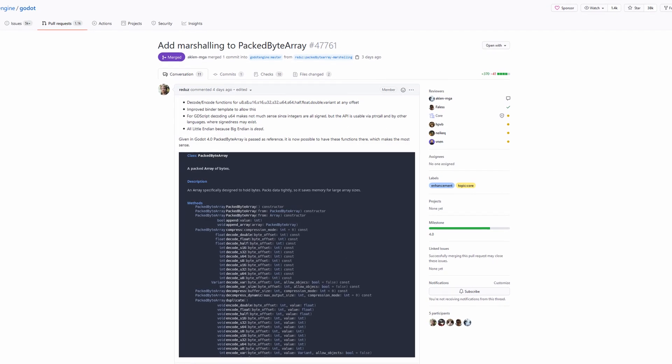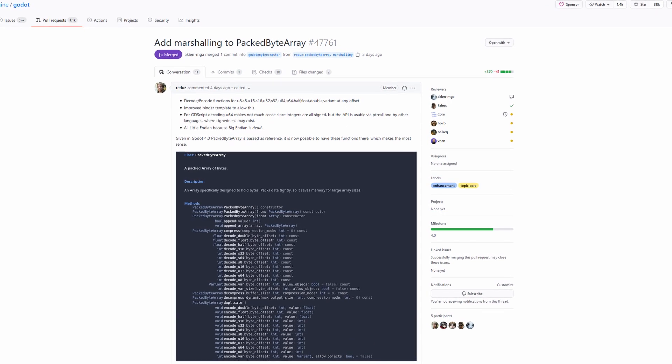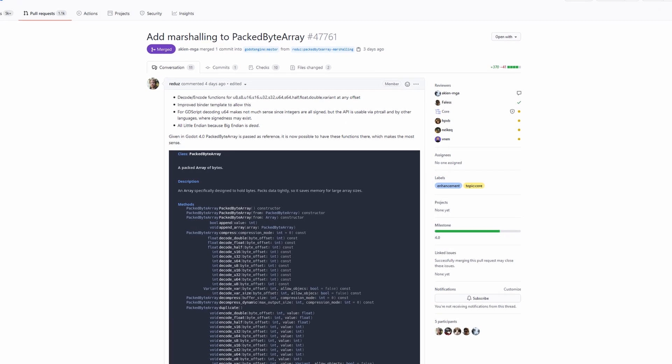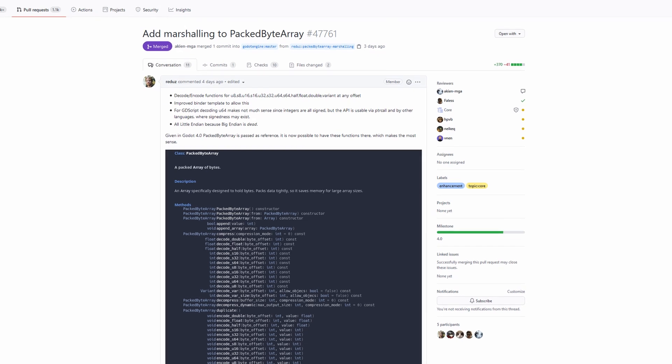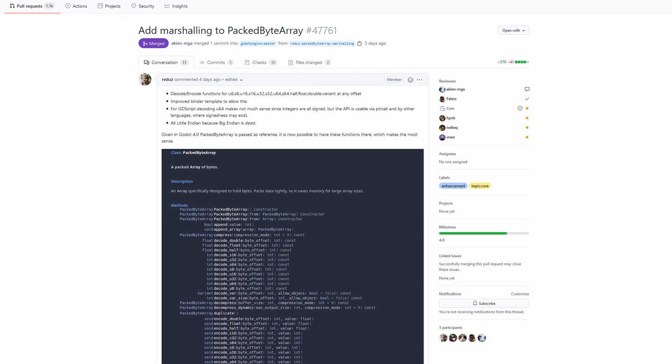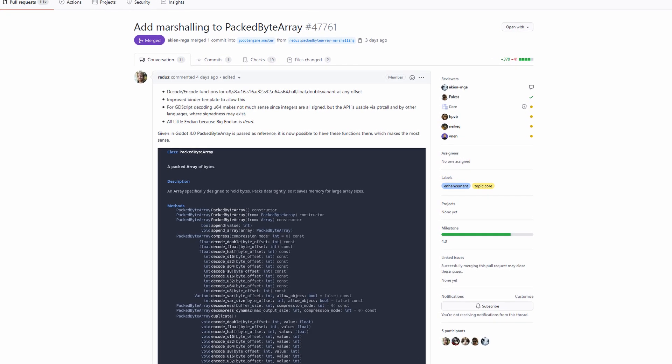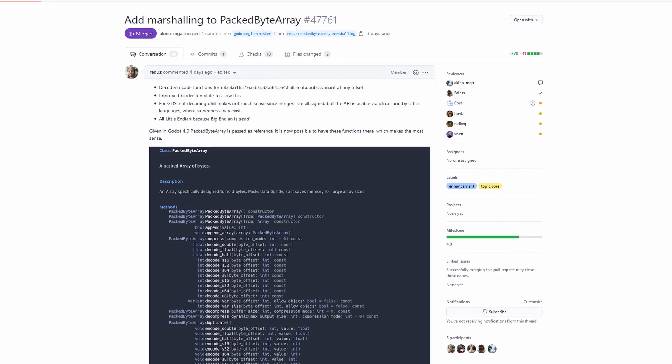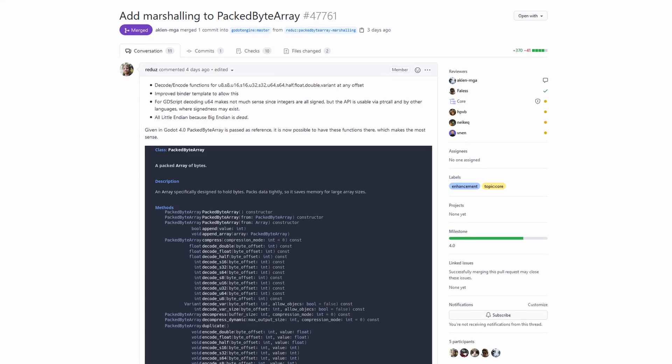Marshaling has just been added to the packed byte array data type in GDScript. You can now encode and decode the different low-level data types of numbers in C, such as doubles, floats, and halves.